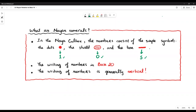The writing of numbers is in base 20 and is generally vertical. For the Maya notation, I will create two different videos. The first one, I will show you how to convert Maya notation to base 10. In the second video, I will show you how to convert a base 10 number to Maya notation.